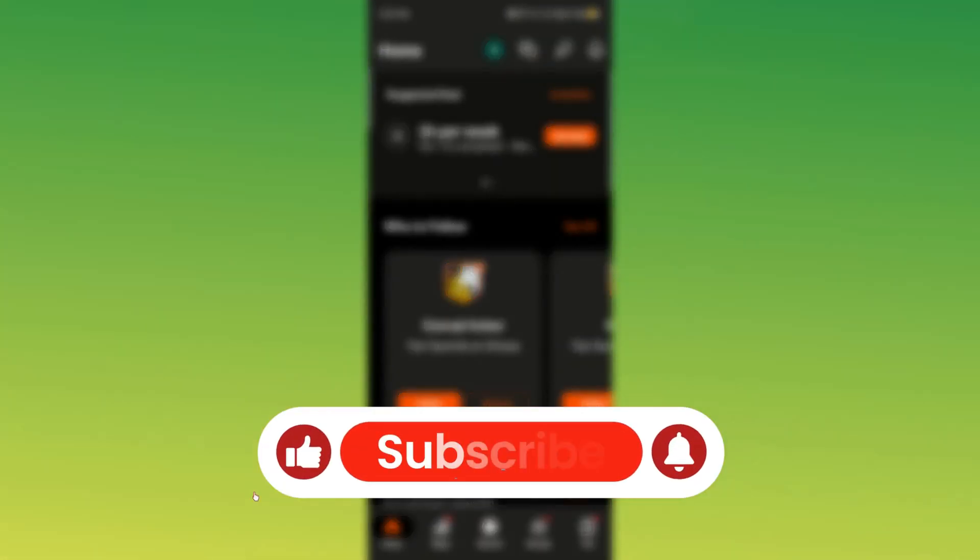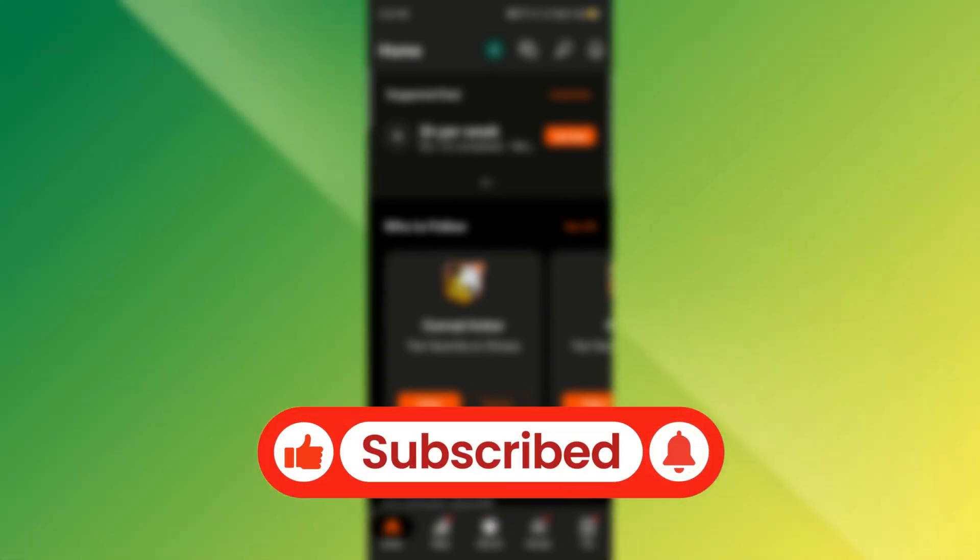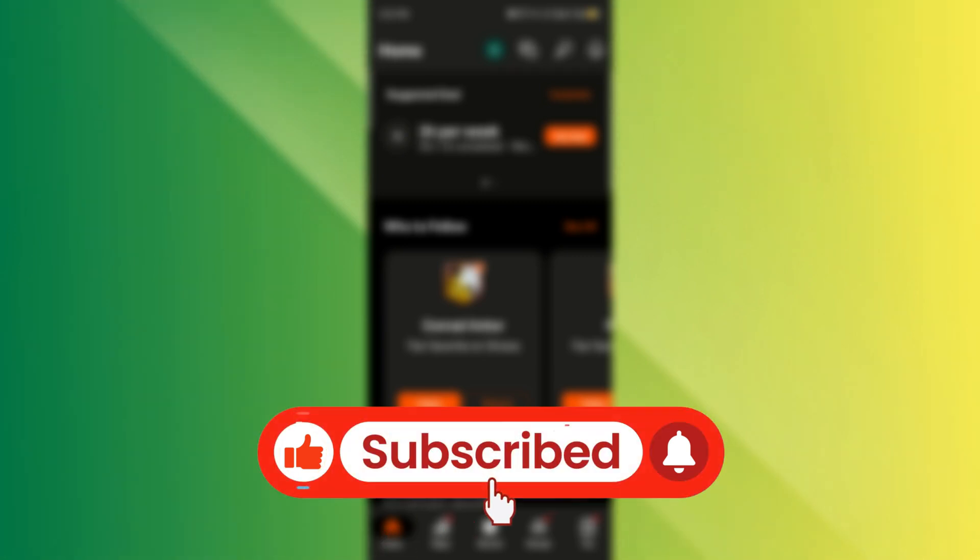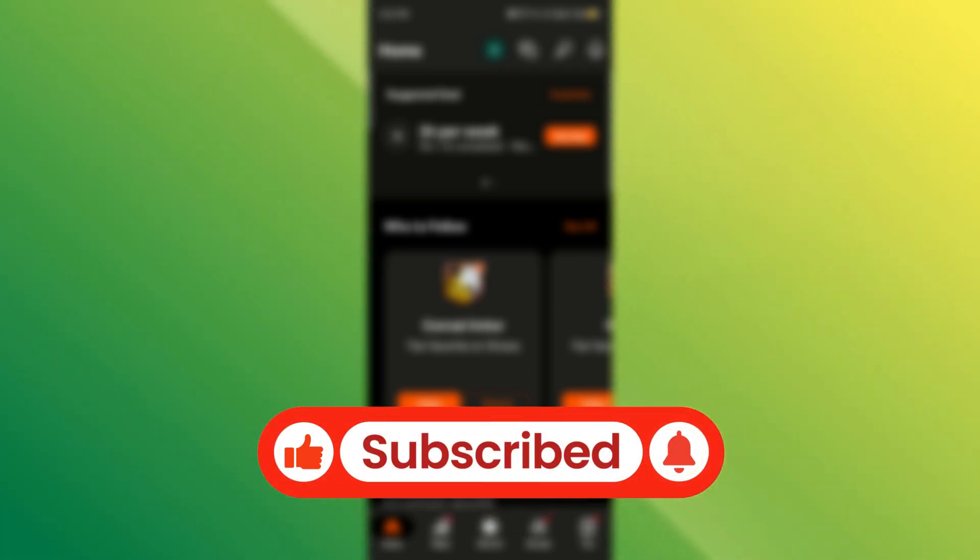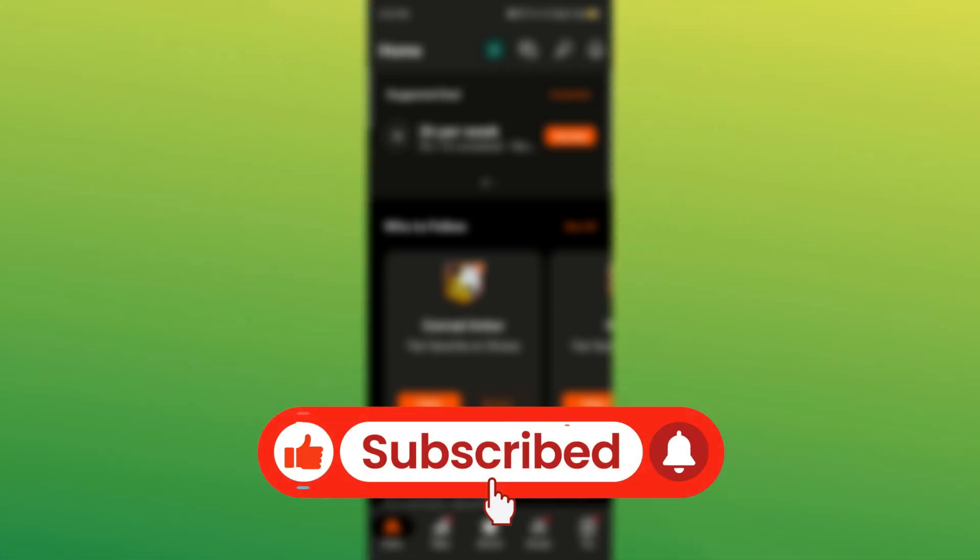And that's it. You've now resolved the syncing issues between Huawei Health and Strava. If you found this video helpful, don't forget to like and subscribe for more tech how-to's. Thanks for watching, and I'll see you in the next video.